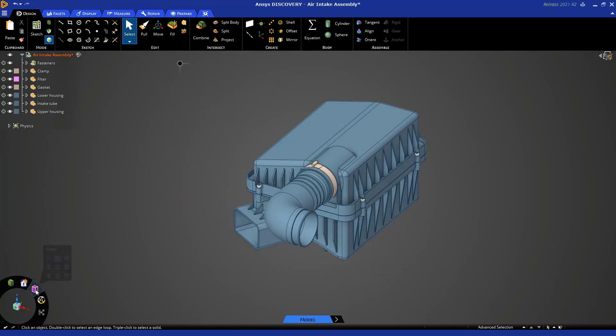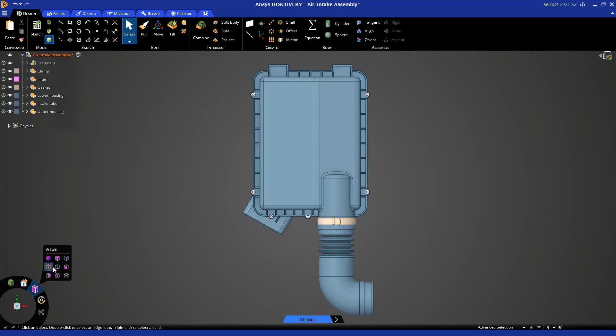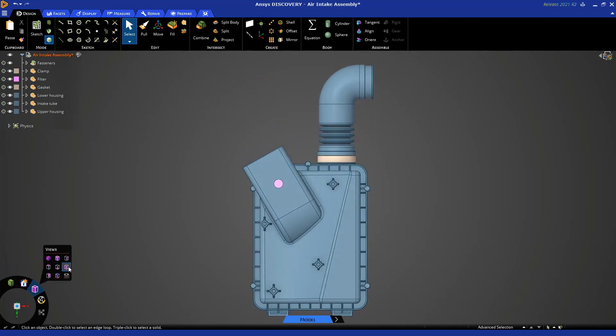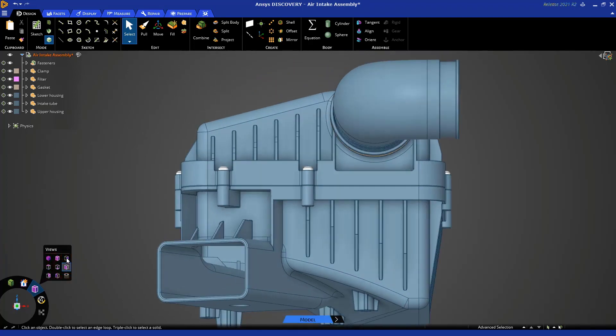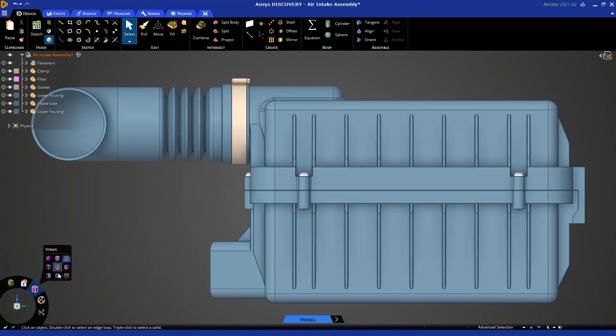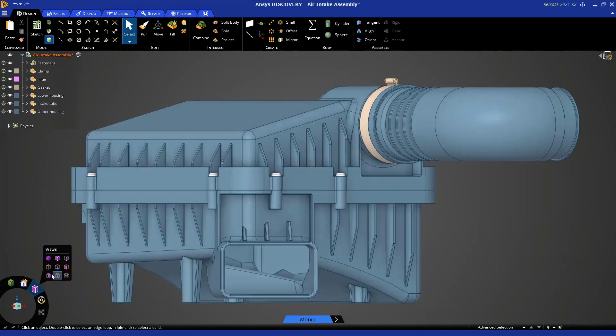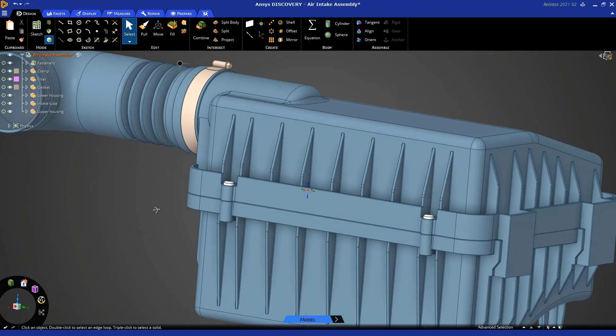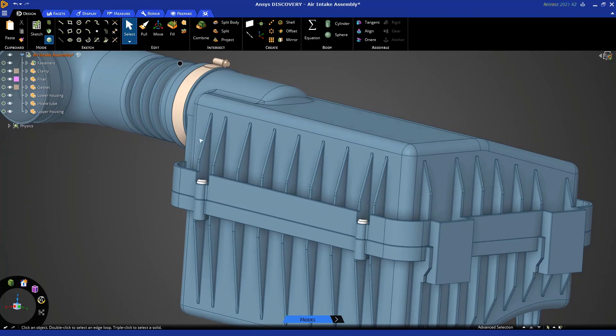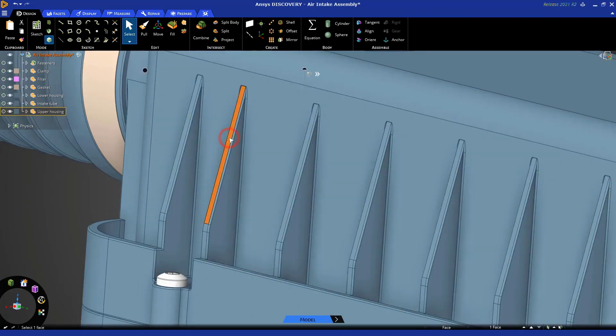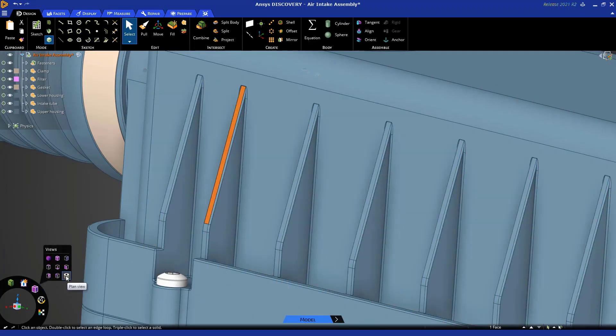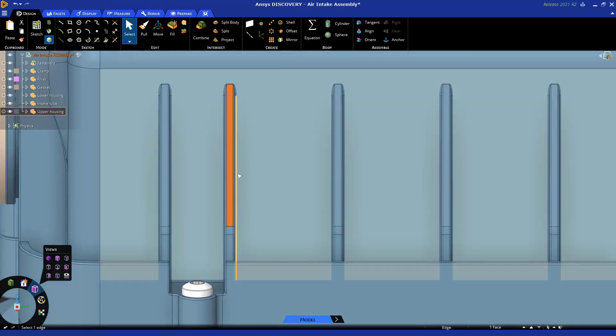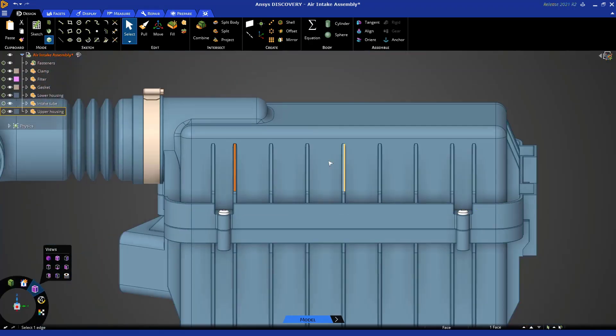I can use this icon in the view arc to snap to different views. These are based on the global coordinate system like this. I can also select a face, let's say this one, and use this icon to look at the geometry normal to that face like this.